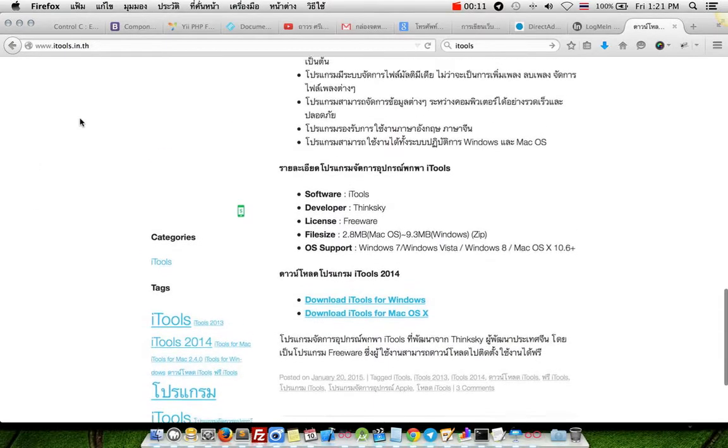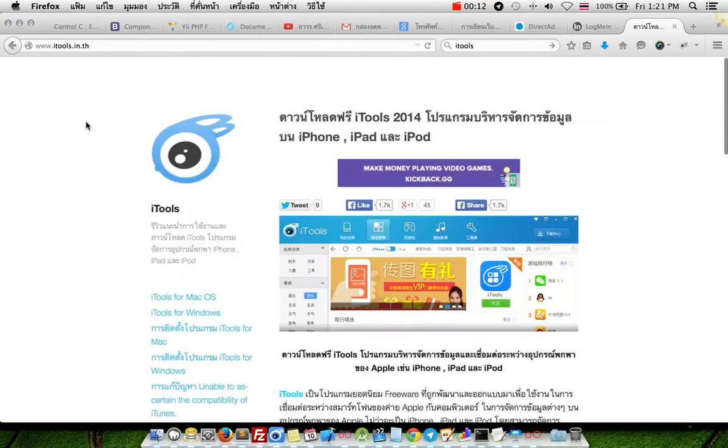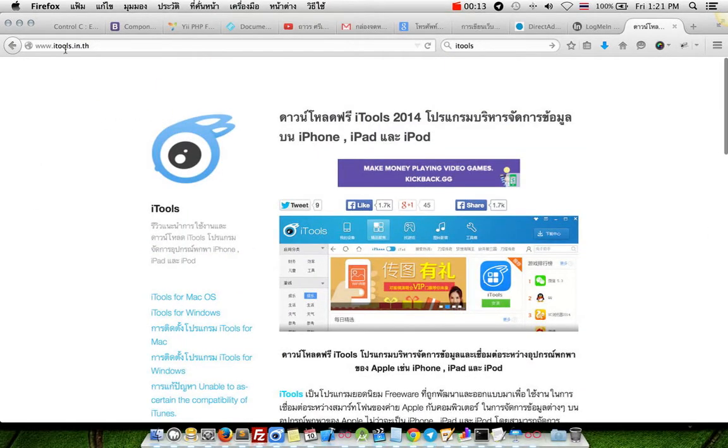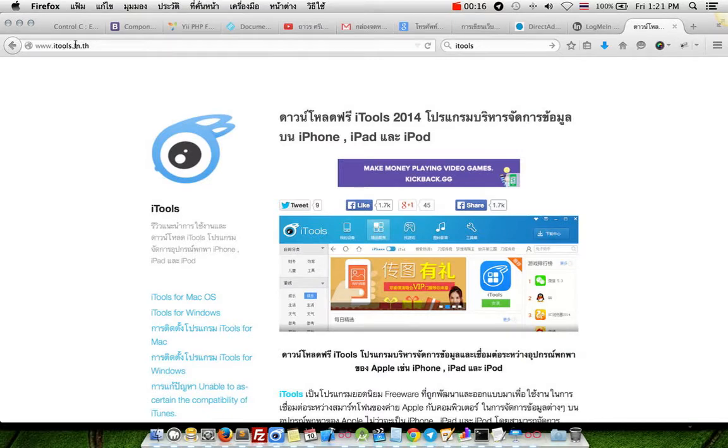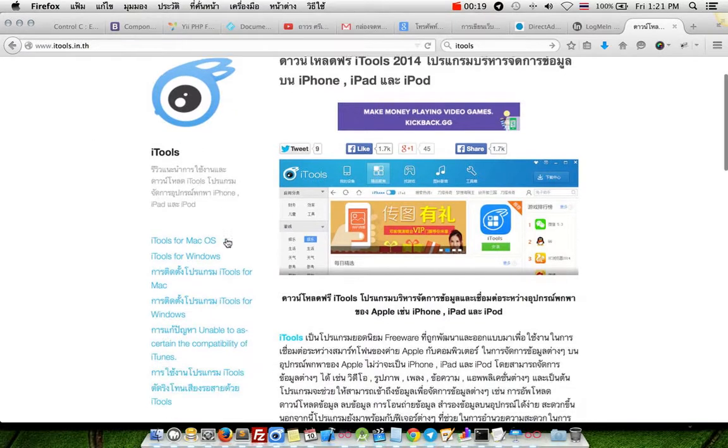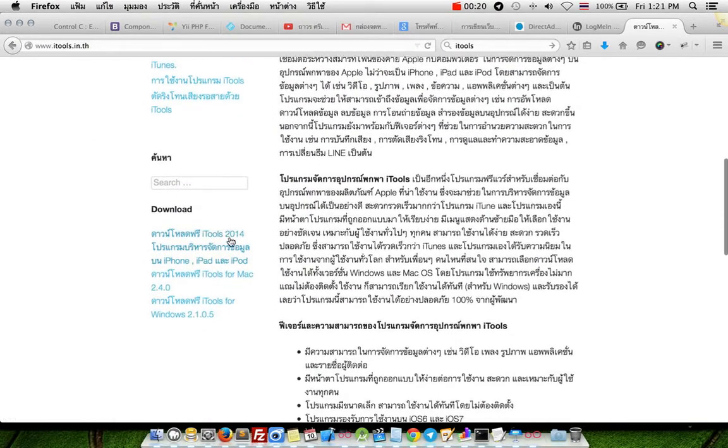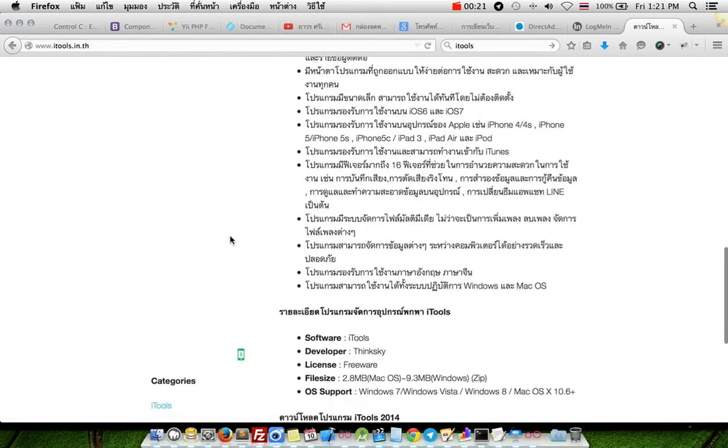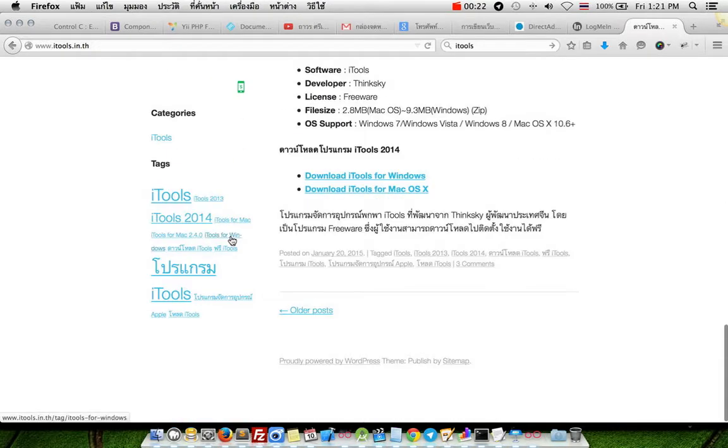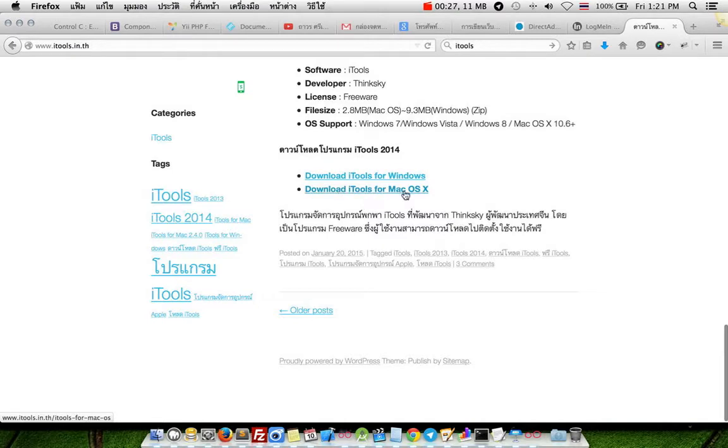First step, download software from the website itunes.in.th and scroll down to download iTunes for Windows or download iTunes for Mac OS X.